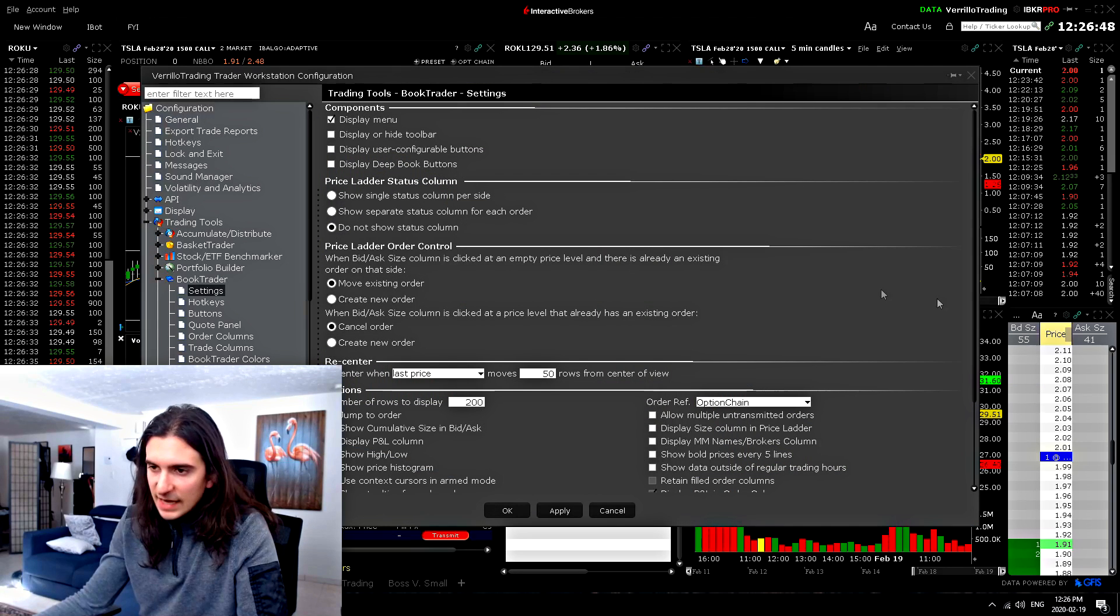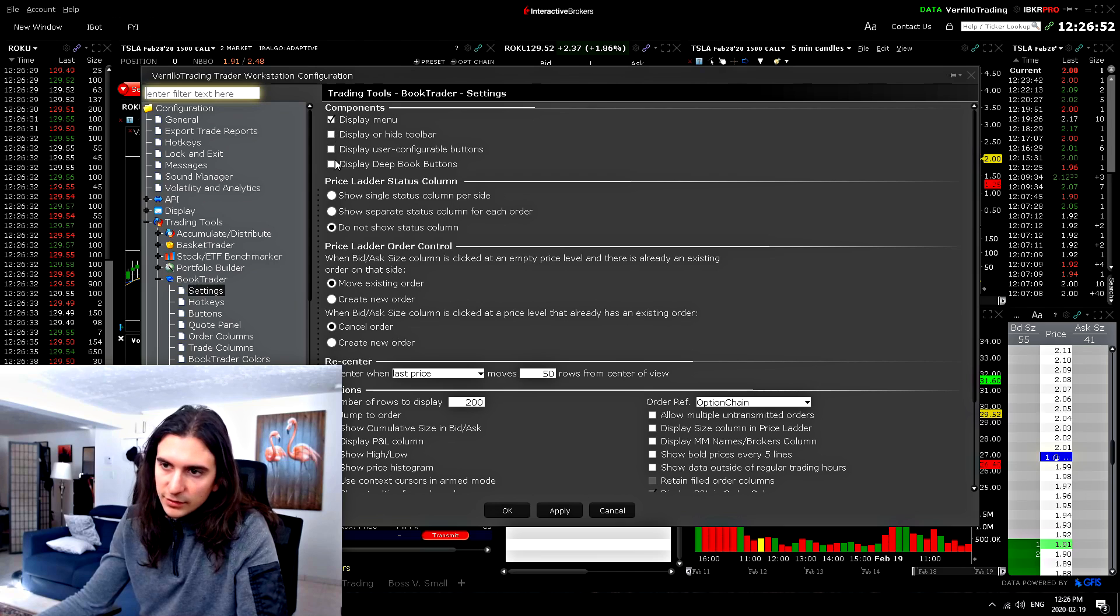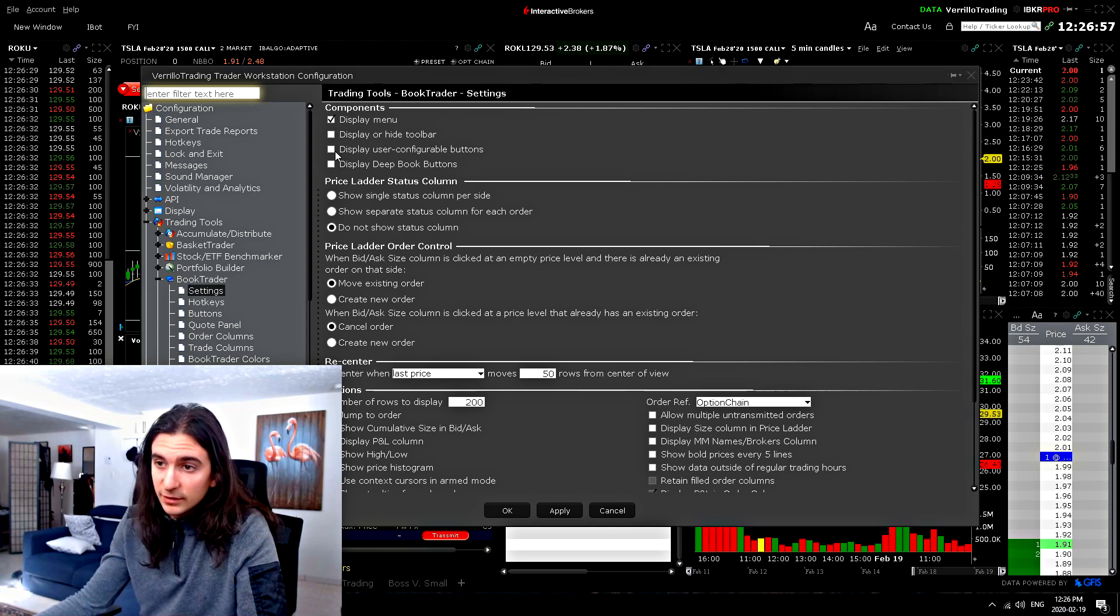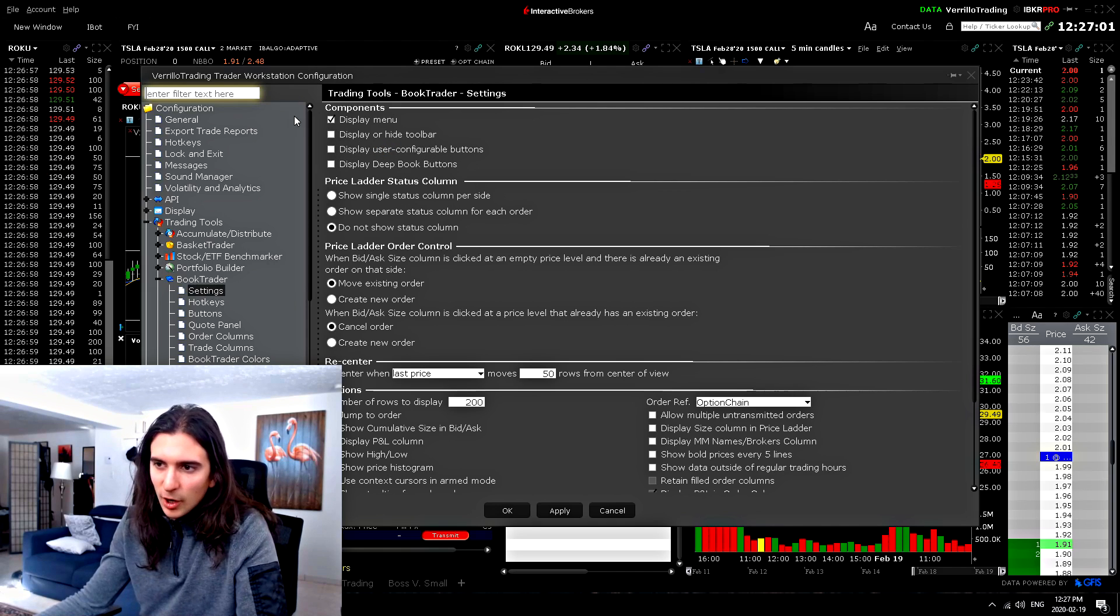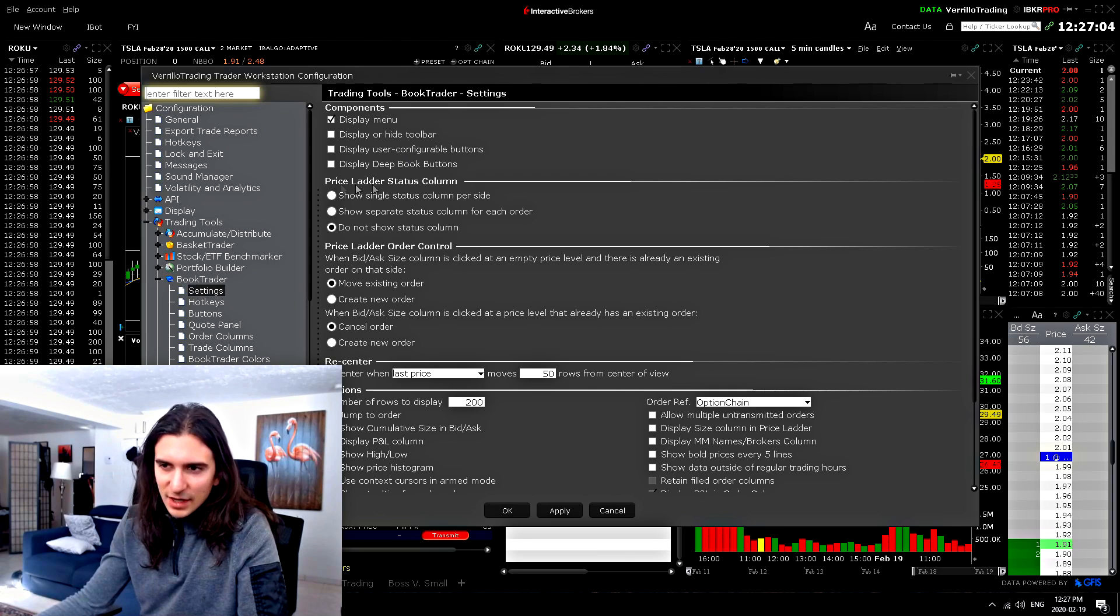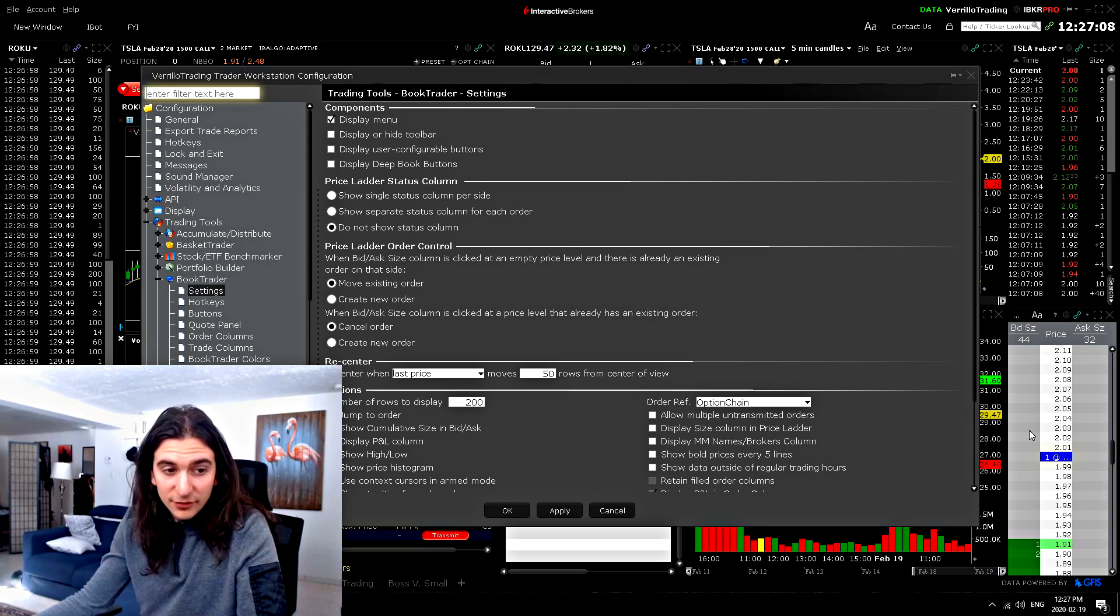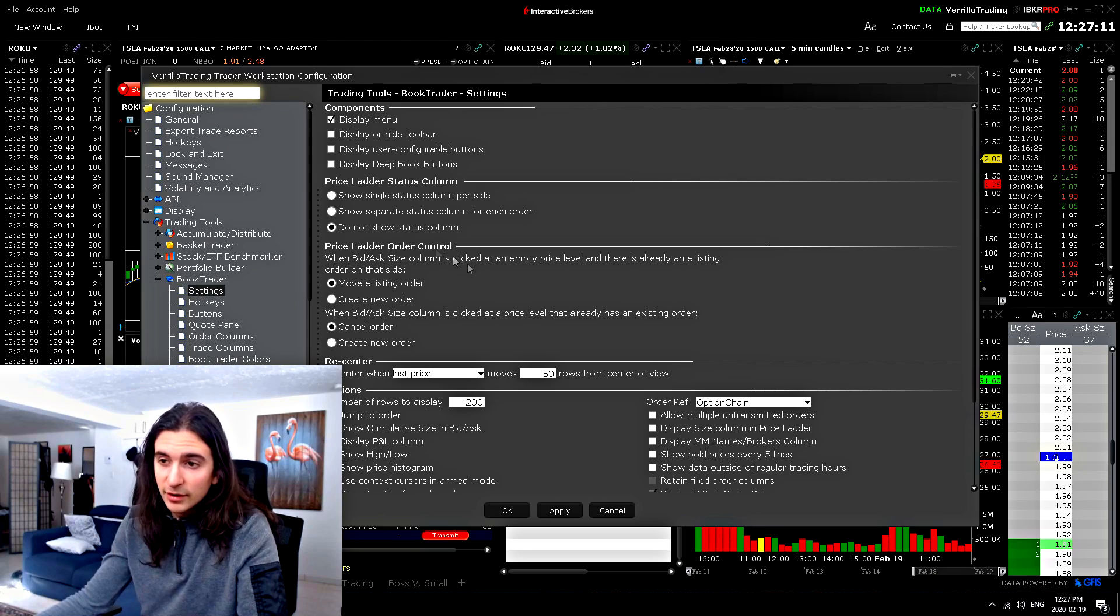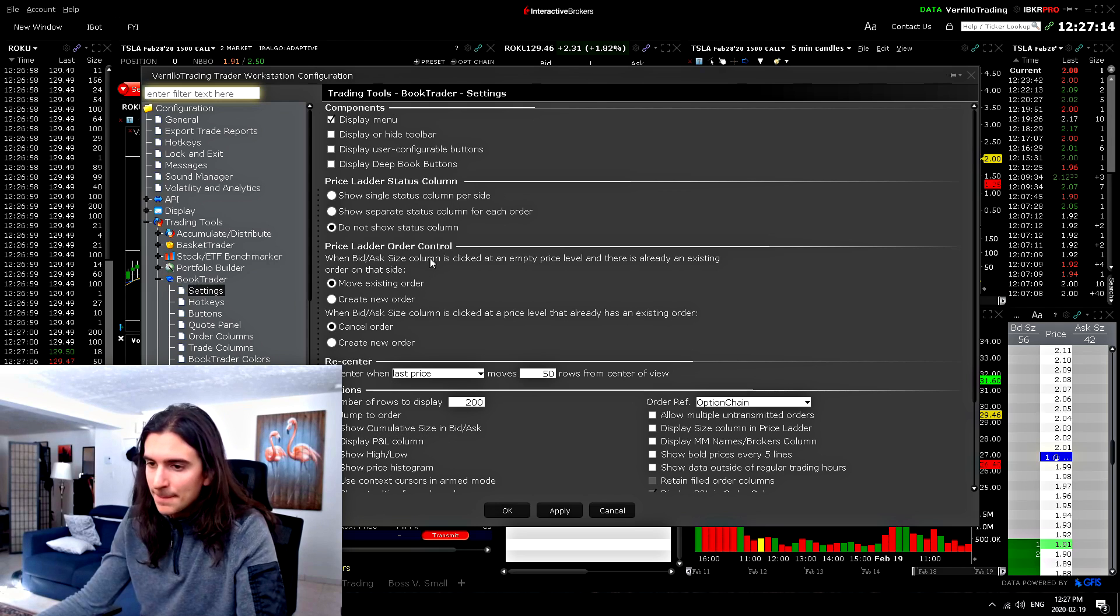Now in the settings, there's a few important things to keep in mind. So up here, you can all these display buttons. I turned them all off. You can turn them on display deep book buttons, user configurable buttons, display or hide toolbar. I got them all out of there. There's other things you can use. So basically a lot of these tools are if you trade off of the book trader, I personally do not trade off the book trader. So I do not need any of that stuff.